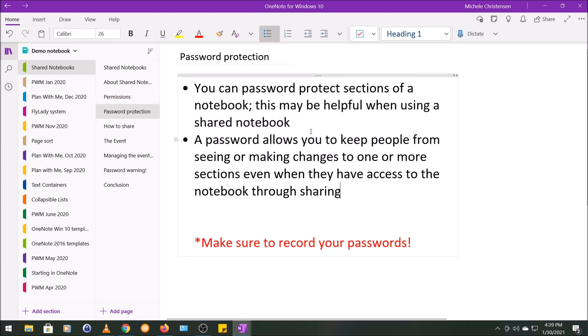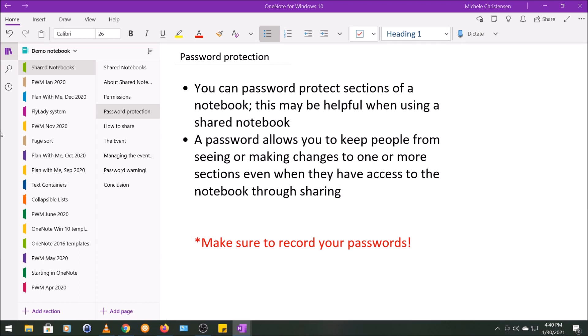So you can also password protect a section, and this idea isn't strictly related to the idea of shared notebooks, but I wanted to mention it here because it may be useful when you're using shared notebooks. As I mentioned, you can give a person different privileges for different notebooks, but you can't give a single person different privileges within the same notebook. In other words, you can't give them view privileges on some sections and then edit privileges on other sections. So one way to manage this could be to password protect your sections, and I'll show you how I use that feature when I get to the case study part of this video.